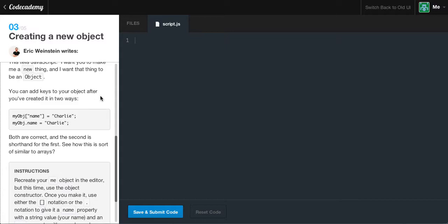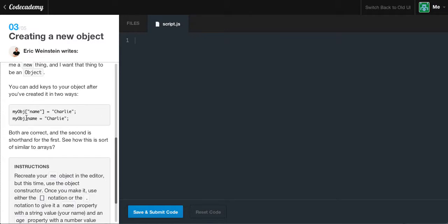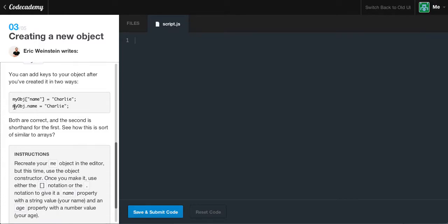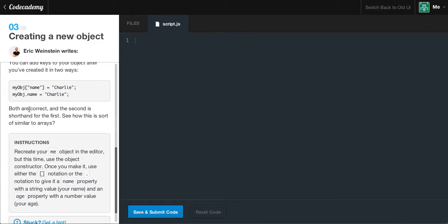You can add keys to your object after you've created them in two ways. Using bracket notation: myObject['name'] equals 'Charlie', where 'Charlie' is a string. Using dot notation — which is preferably simpler and easier — you just write myObject.name equals 'Charlie'. Both ways are correct and you can use whichever is more useful for you. Just remember that you have the bracket notation and the dot notation.